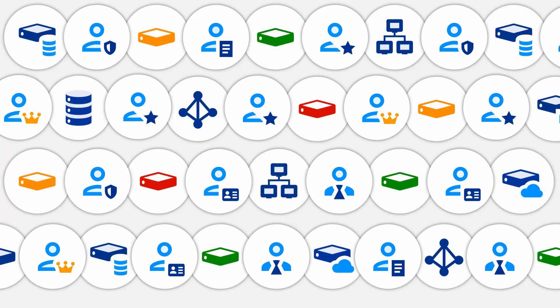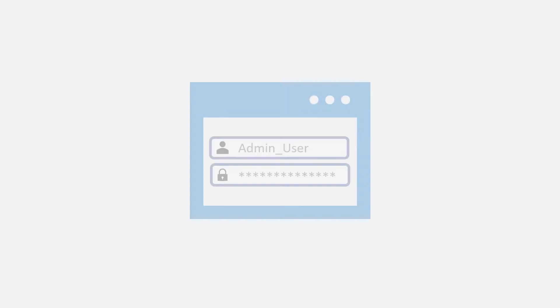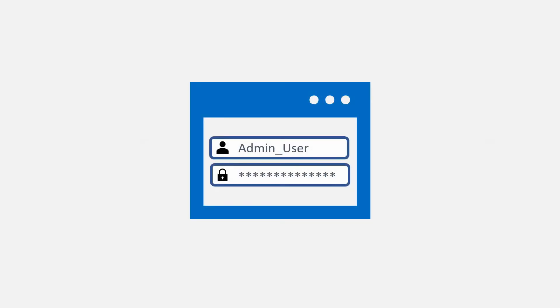Given the complexity, most organizations don't know what privileged accounts they have, who has access to what, or how to control that access. It's no wonder shortcuts are taken.